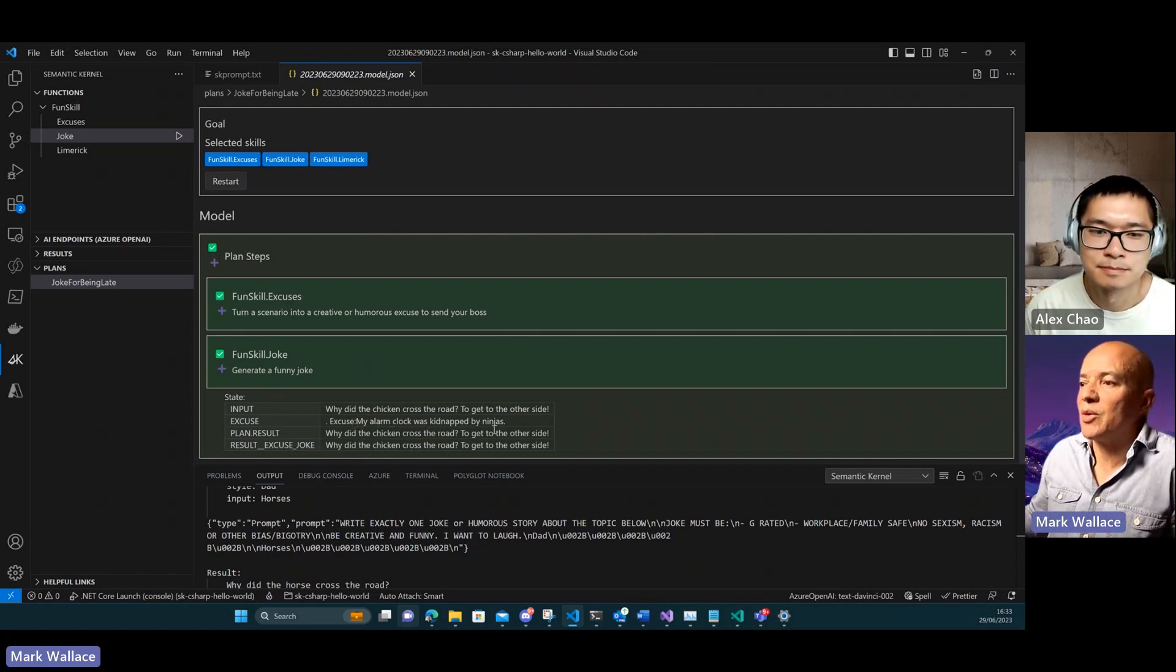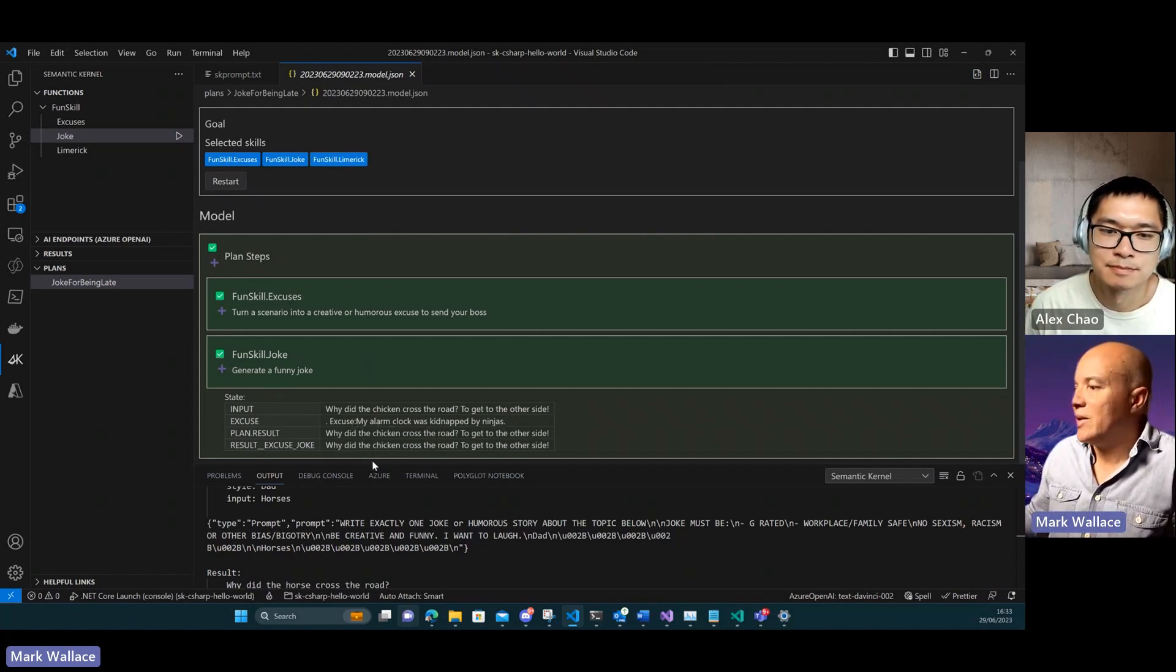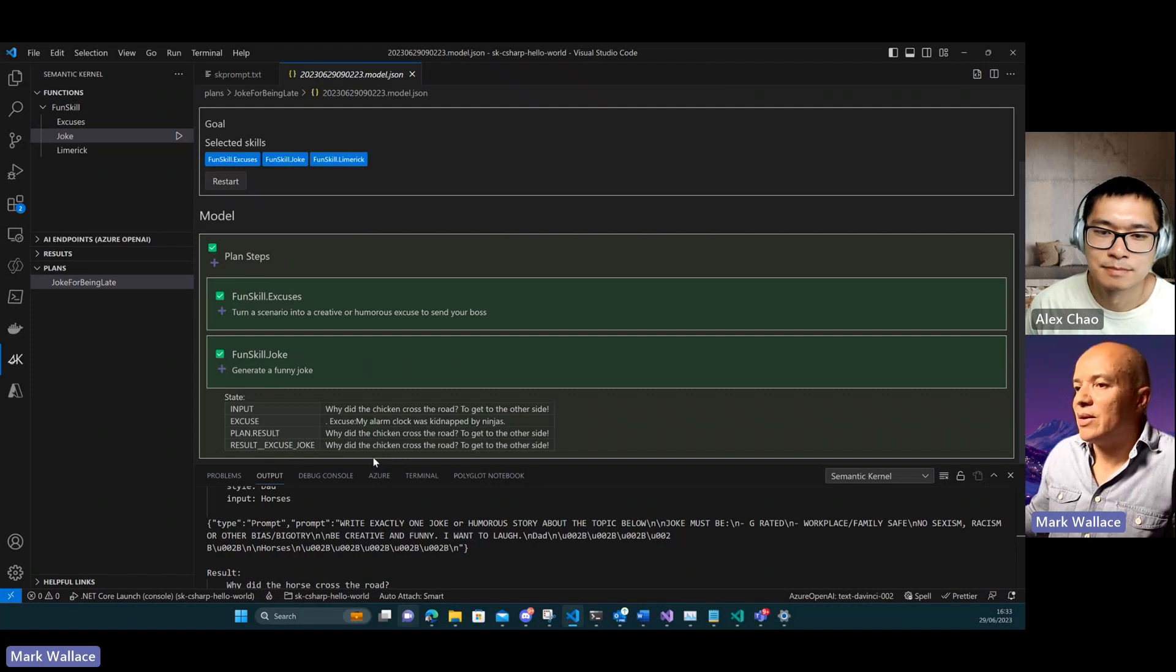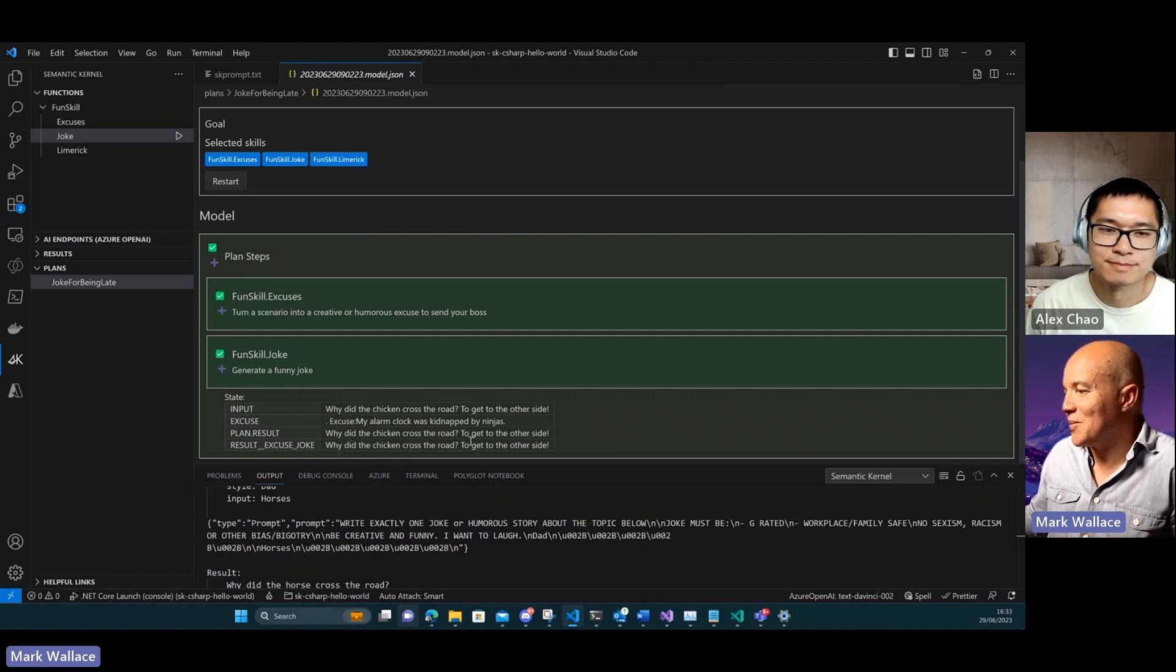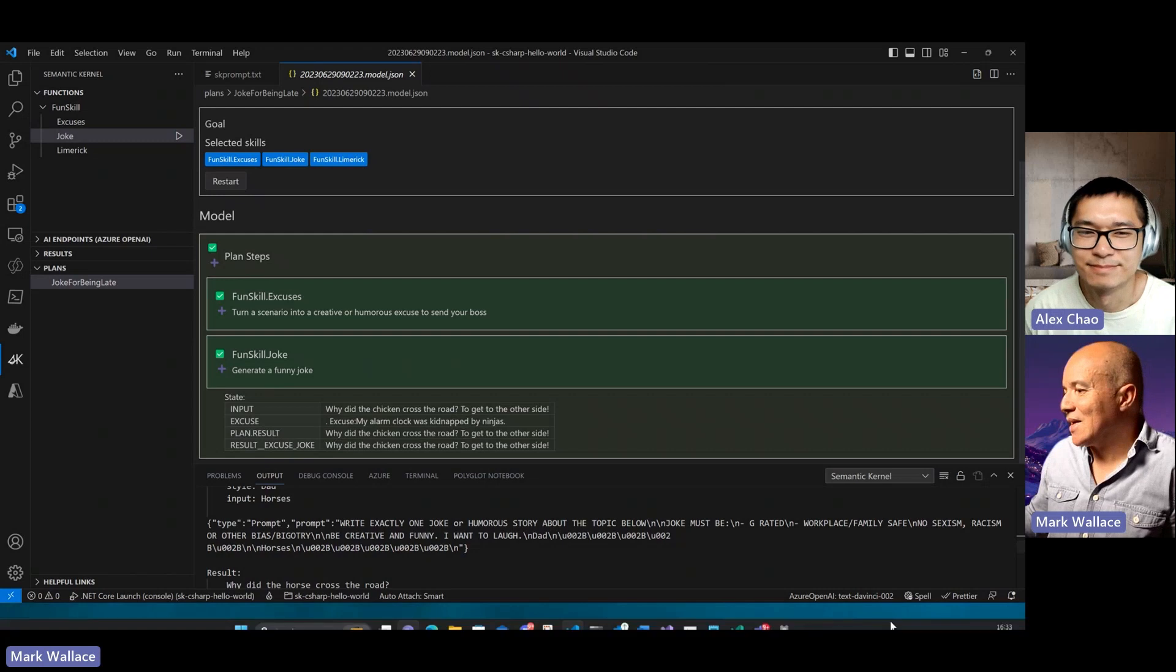If we look at the state, this shows basically what the planner has done. This is my excuse: my alarm clock was kidnapped by ninjas. And then this is the joke. This isn't really great.